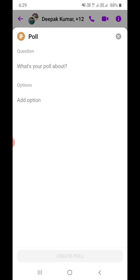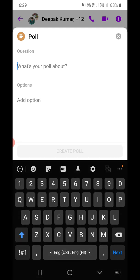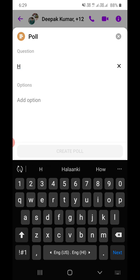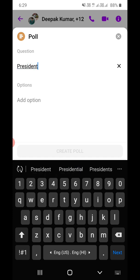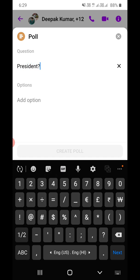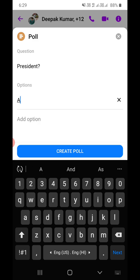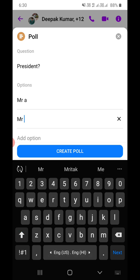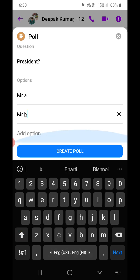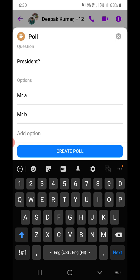It will ask 'What's your poll about?' — you can enter your question here. Suppose I'm simply going to enter 'President?' with a question mark. Now you can add options beneath it — suppose I'm writing 'Mr. A', 'Mr. B'. Like this, you can add options. Then you need to click on 'Create Poll'.